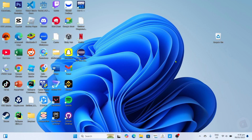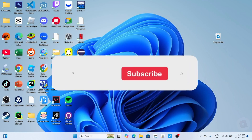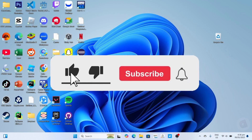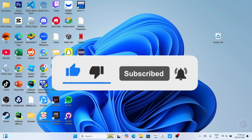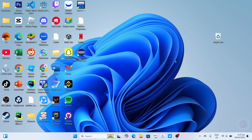But before all that, if you are new to my channel consider liking and subscribing for more videos like this. You can also comment down below if you have something that you want me to make a tutorial about. So without further ado, let's start the tutorial.